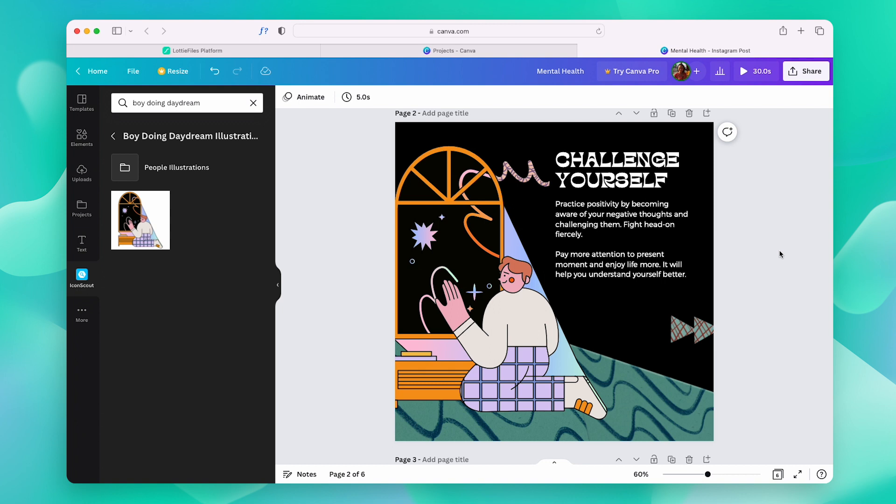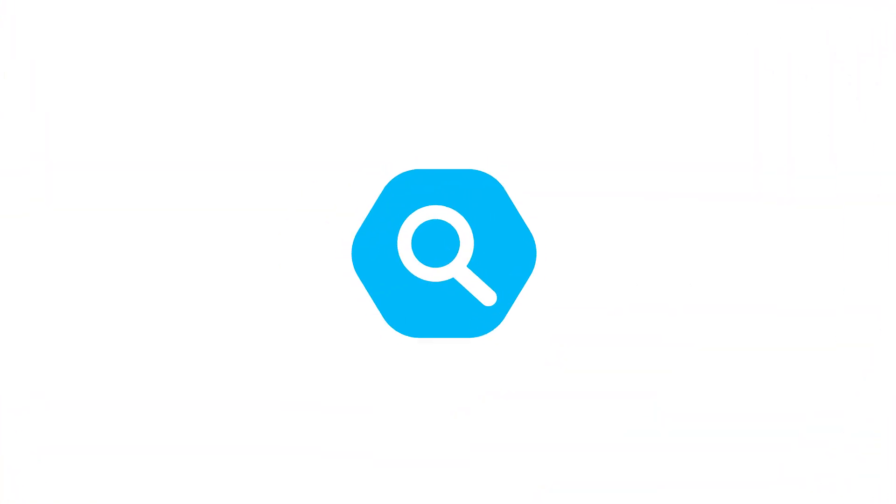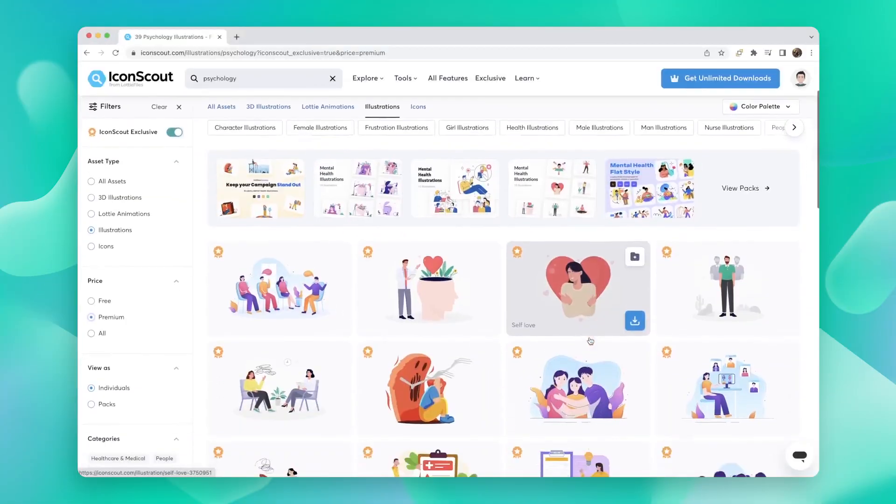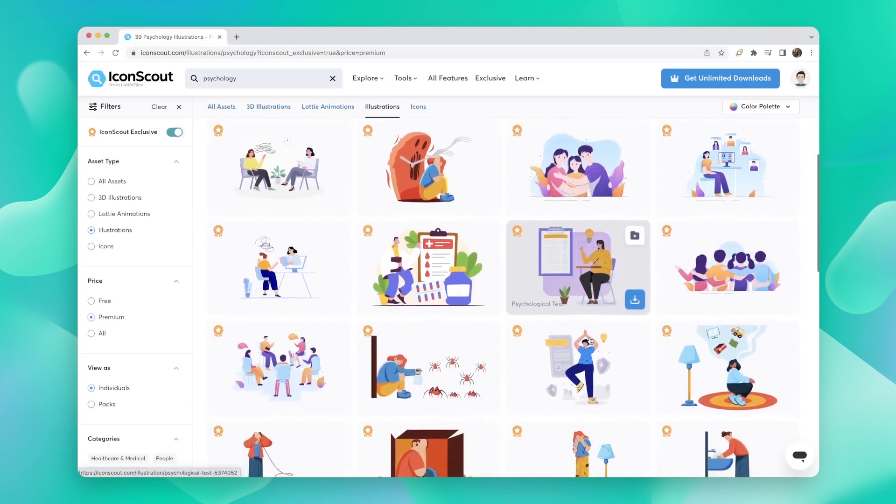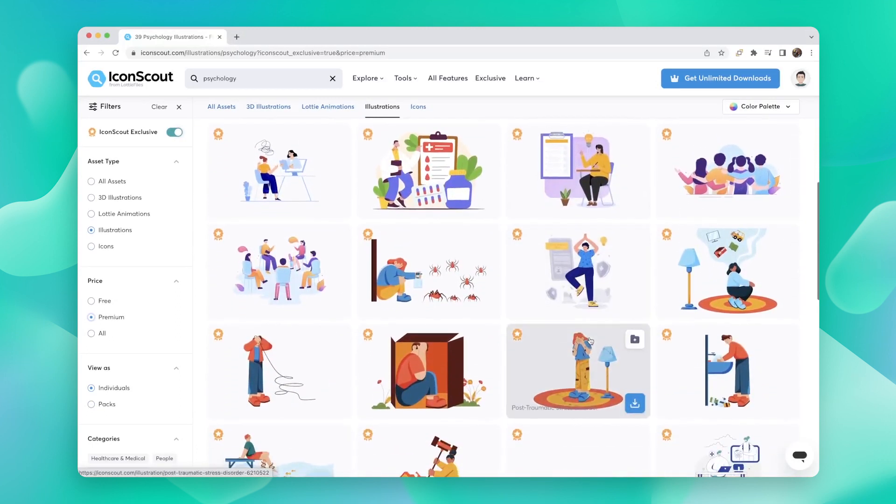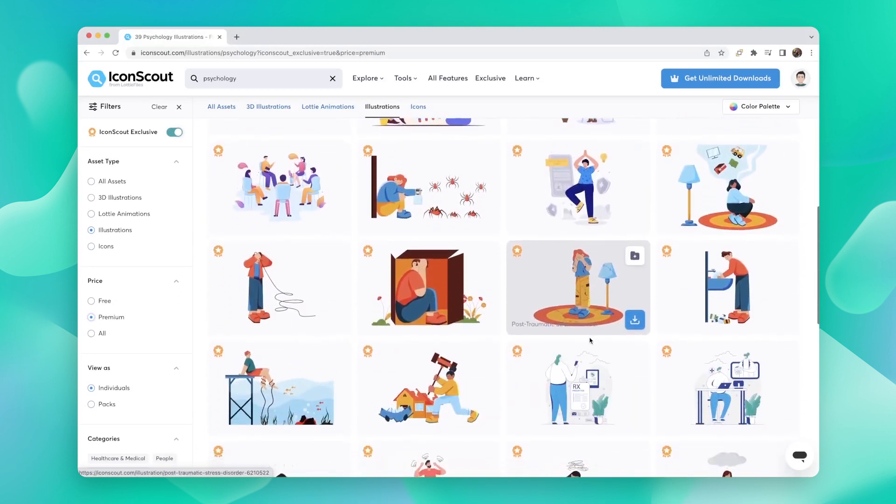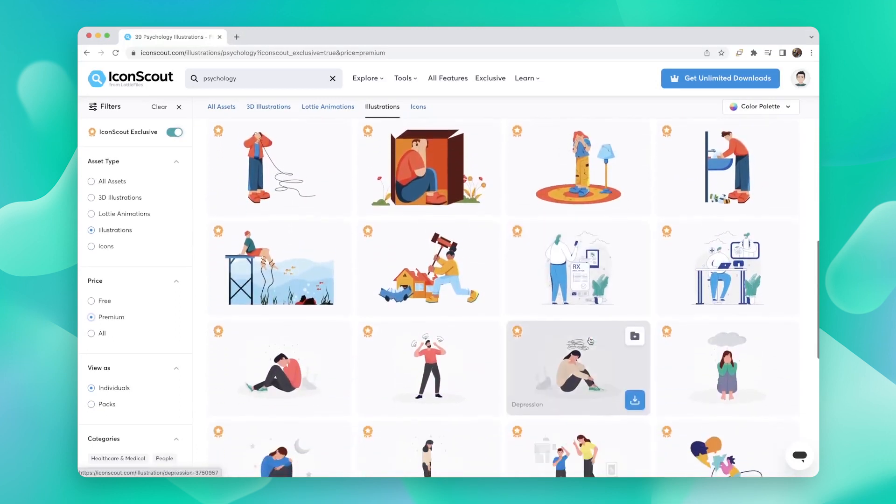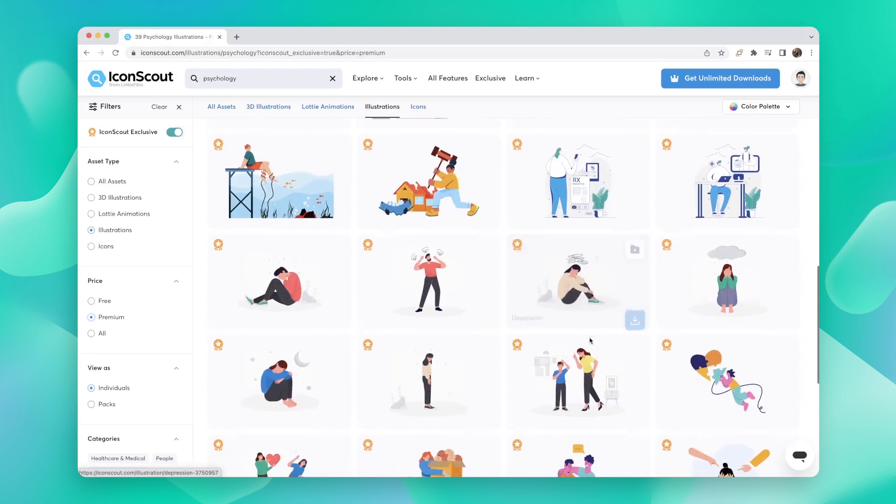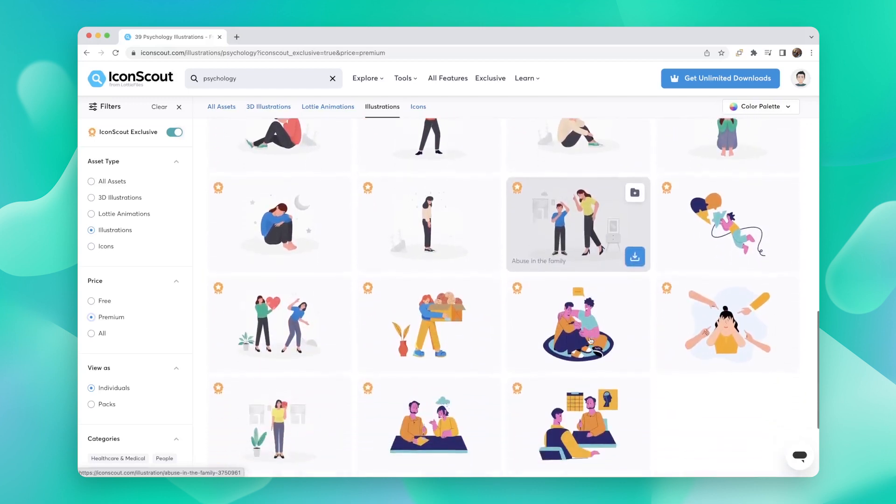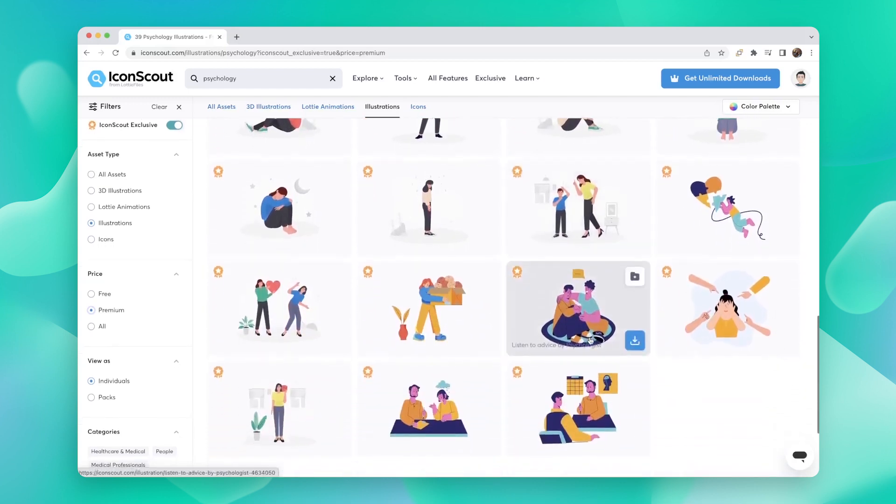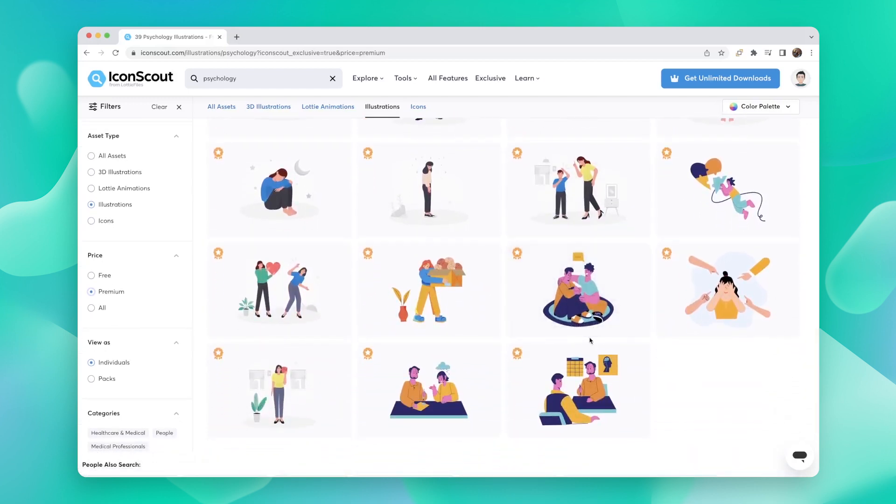If you have a premium subscription to IconScout, you will have access to all the premium assets in here too. If you haven't already, do subscribe to IconScout and get access to some really cool premium assets. You can do that by visiting the pricing page on our website.